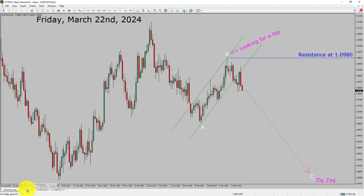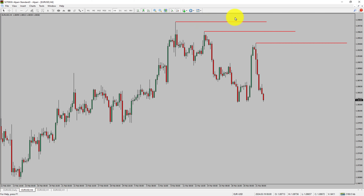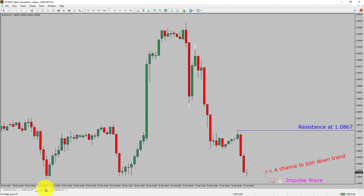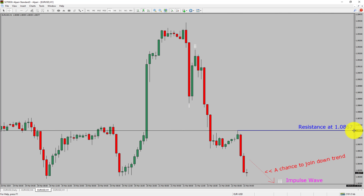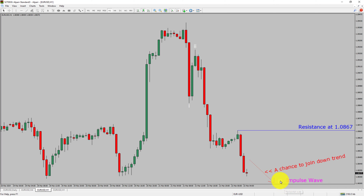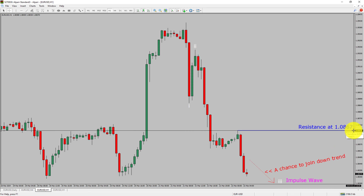Next, let us take a look at the 4-hour timeframe. Price action is printing lower swing highs and lower swing lows. The Euro-USD pair trend looks down in the 4-hour timeframe. Next, let us take a look at the 1-hour timeframe. The trend is down in the 1-hour chart. Intraday resistance is present at 1.0867 price level. Price action is most likely going to drop to print bearish wave 3 impulse leg, which offers a chance to join the downtrend in the Euro-dollar pair. A decisive bullish breakout above 1.0867 resistance level is going to end the downtrend in the 1-hour chart of Euro versus United States dollar.